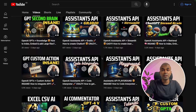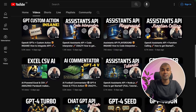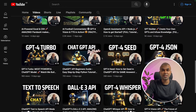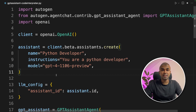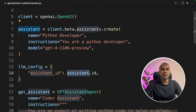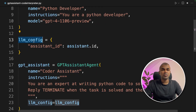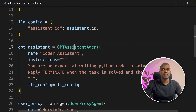Before that, I regularly create videos about artificial intelligence on my YouTube channel, so do subscribe and stay tuned. Coming to GPT Assistant Agent, we are creating an Assistant and passing the Assistant ID in the LLM config, then we are assigning the LLM config to the GPT Assistant Agent.